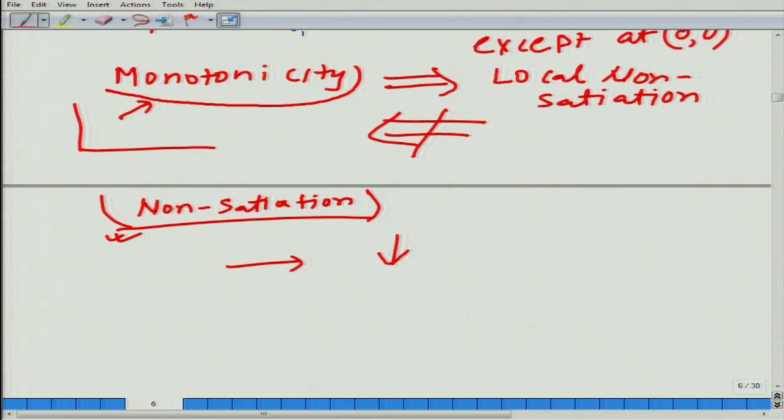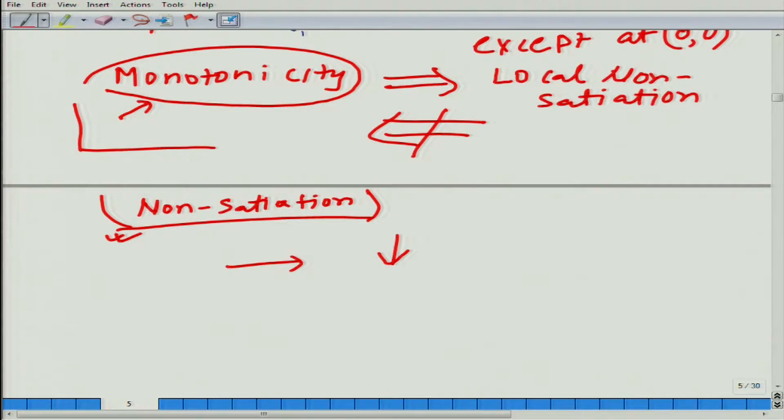Still, we should keep in mind that non-satiation is not always satisfied. So when we use a utility function or indifference curves that rely on non-satiation concepts, we need to be careful. We have talked about non-satiation — let us also talk about satiation.